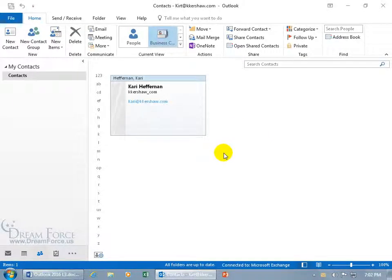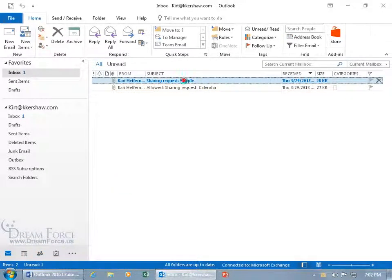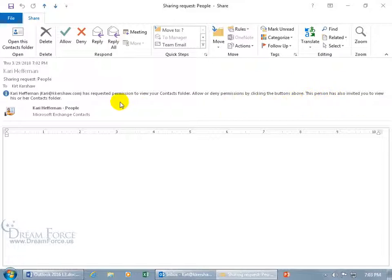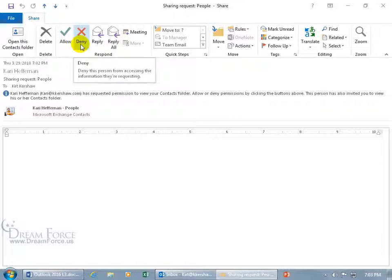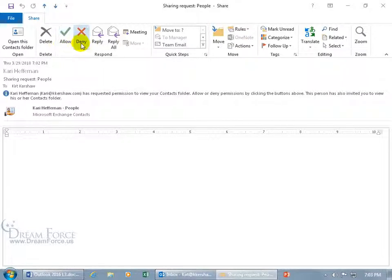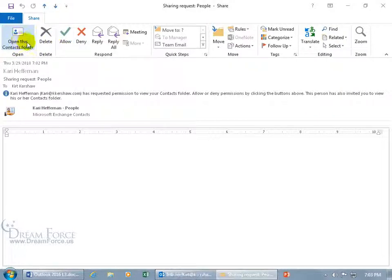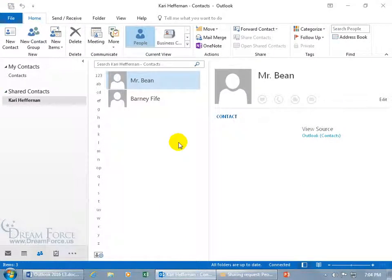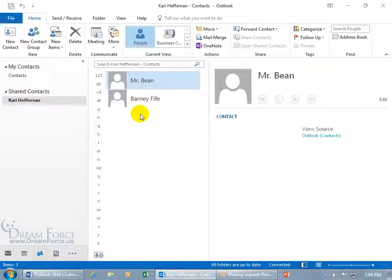Let me backtrack just a little bit because I want to take care of that email that she just sent, sharing request, people, double click. Carrie has requested permission to view your contacts folder, allow or deny permissions by clicking the buttons above. This person has also invited you to view his or her contacts folder. So this is perpetual as long as I got this email. I can respond for her to view my calendar or deny it and then 10 weeks from now I can come back and if I chose deny I could allow, if I allow I can choose deny. But in any case, I get total access to her contacts folder. I'm going to click on it and I can see down below it says Carrie Heffernan. Let me select it. There it goes. It didn't bring this up in front of me. I had to look down below and it says Carrie Heffernan's and that's her contacts. There's mine. There's hers. She only has two. Mr. Bean and Barty Fife. Well, we better drum up more business because that could be a personal contacts. Who knows?